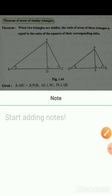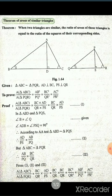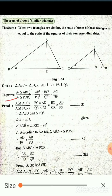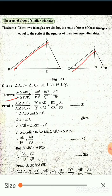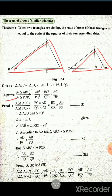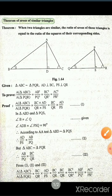Now what to prove? We have two things to prove. Area of triangle ABC upon area of triangle PQR is equal to AB² upon PQ², and that the corresponding sides ratios are in proportion — that is AB² / PQ² = BC² / QR² = AC² / PR².